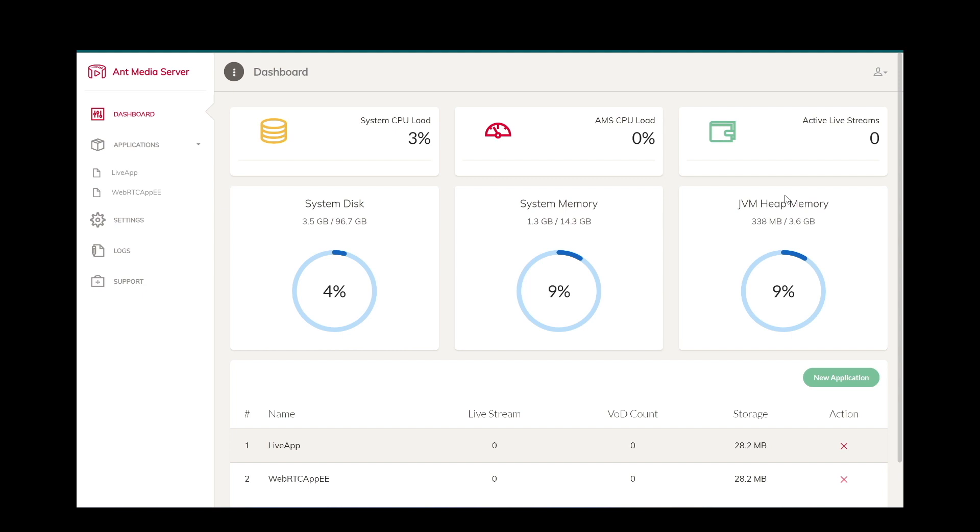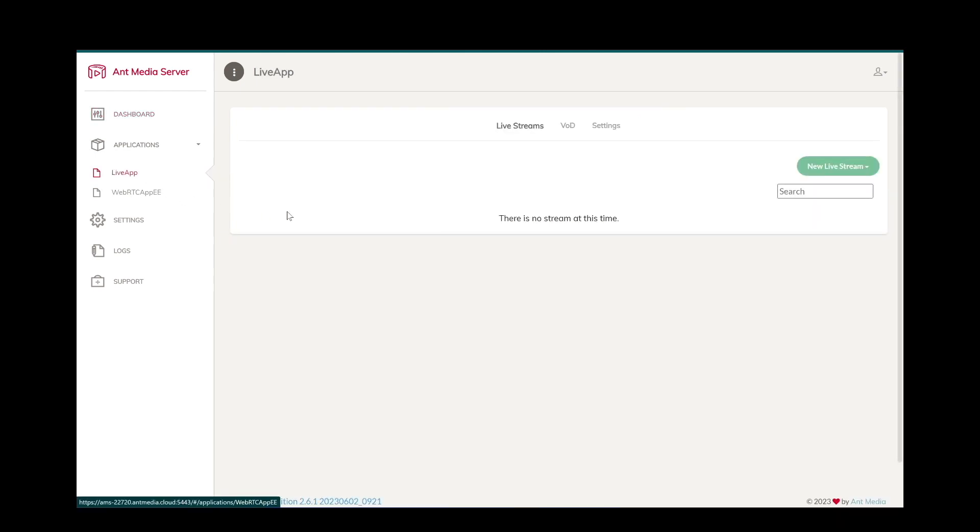Now, for simplicity, we will use sample webpages to publish and play a WebRTC stream. Let's use LiveApp to create WebRTC stream.